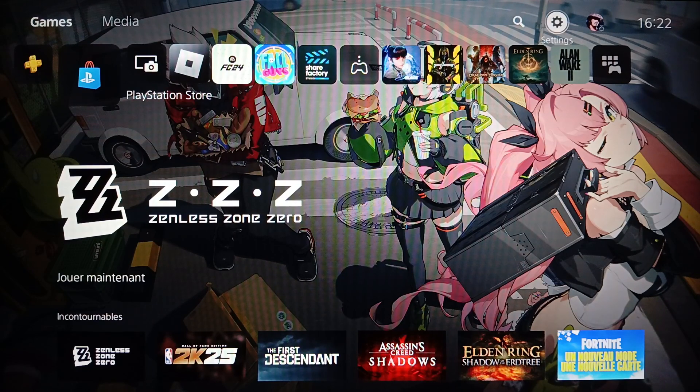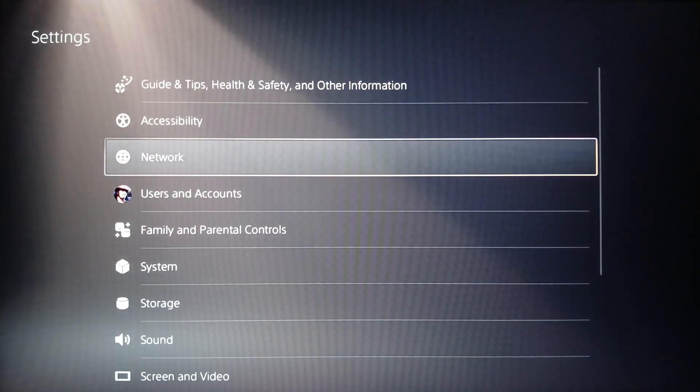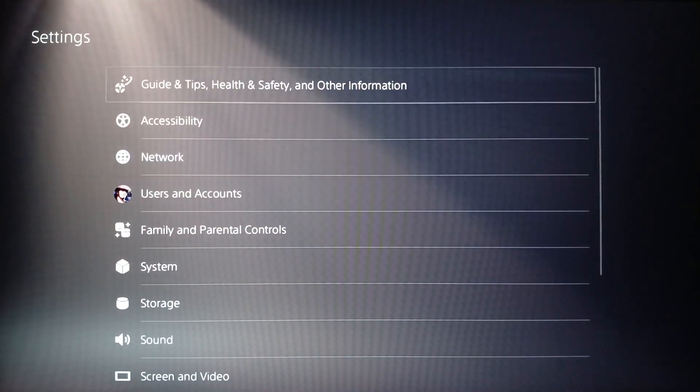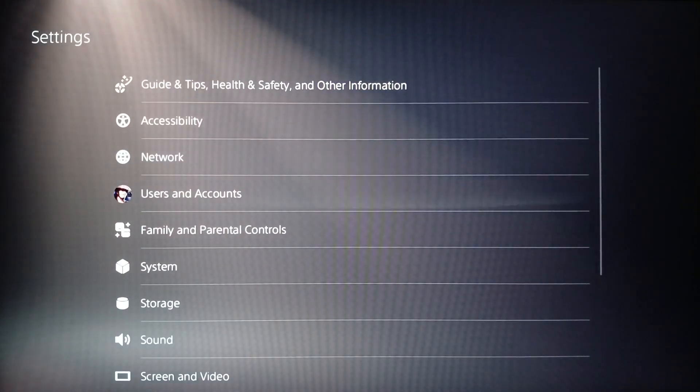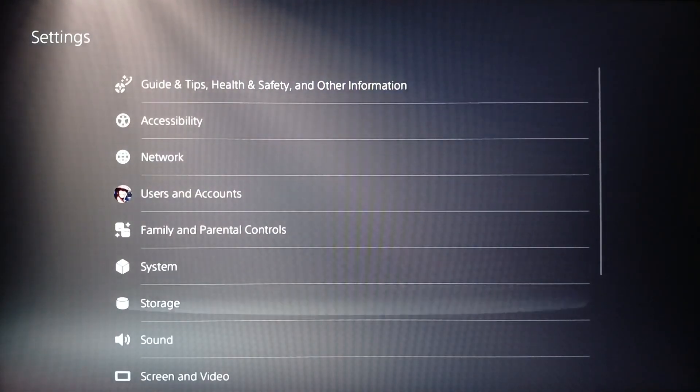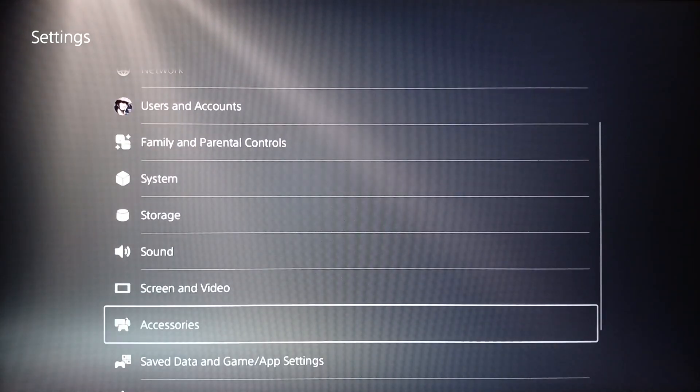Right now go ahead and click on settings. Once you click on settings you're going to be on this page. Once you're here, scroll down until you find accessories.